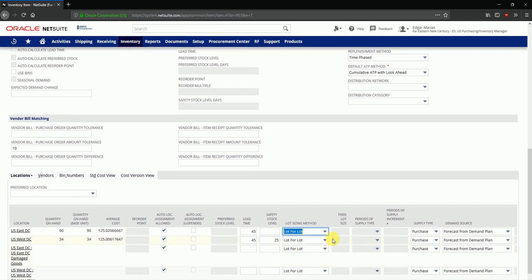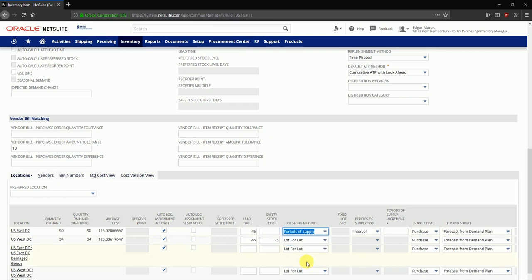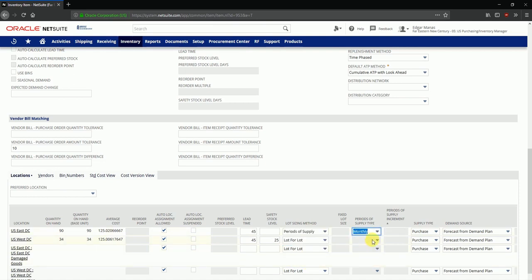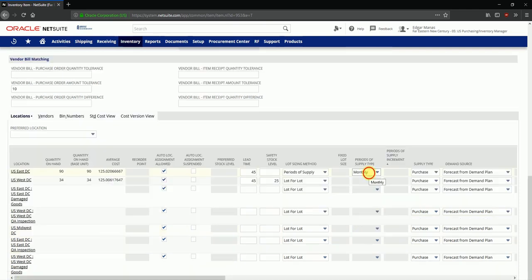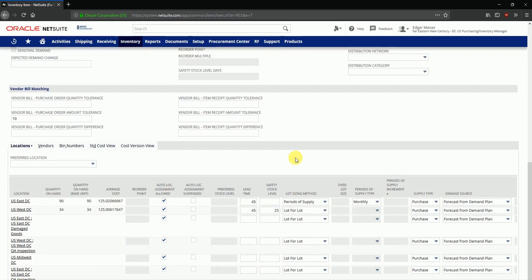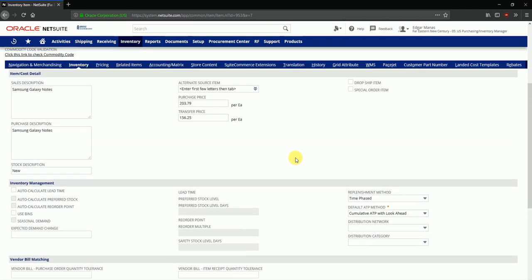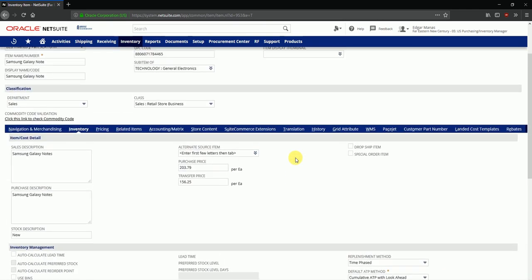At any point in time based on a demand plan that has been generated, another option is to use a periods of supply where you can order this item on a periodic basis on a monthly or a weekly basis based on whatever replenishment method you've chosen. Next we'll take a look at the item pricing configuration over here in this tab.